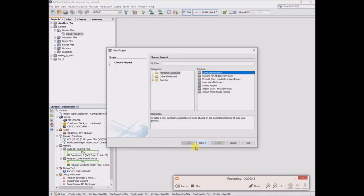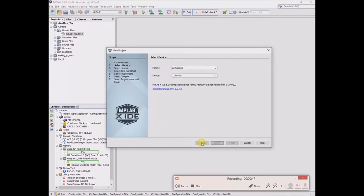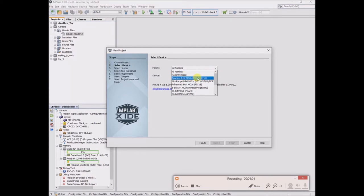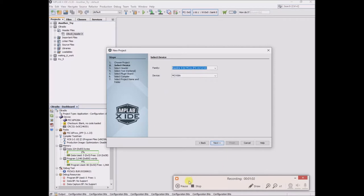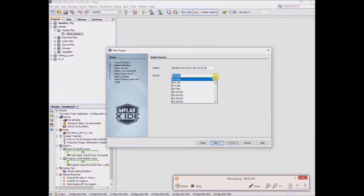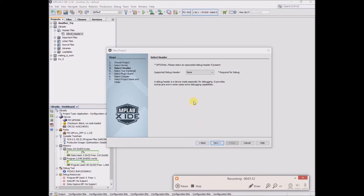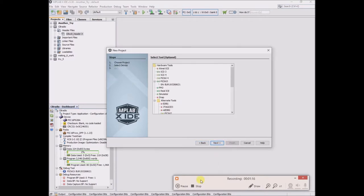So file, new project, standalone project. Relying on a reference source, I was instructed to go to baseline 8-bit MCUs, PIC 10, PIC 10F200. Next, I'll skip the debug header. I will select PIC kit 3.